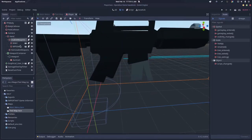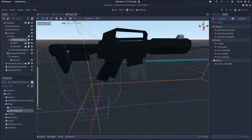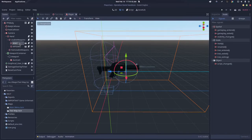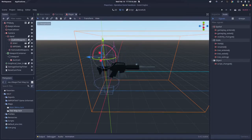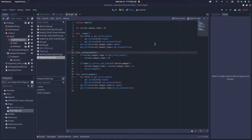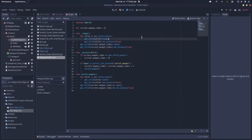The script for the individual weapons doesn't really matter, but the script for the usable weapons does. For your usable weapons script, you can say var current weapon index and set that to zero. Then you want to call a ready function.